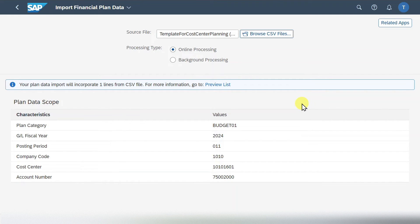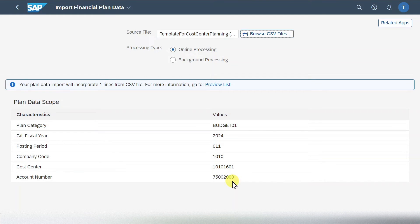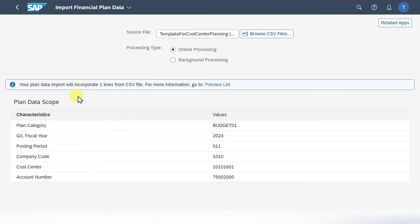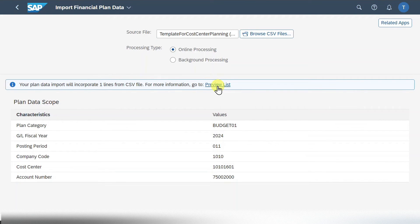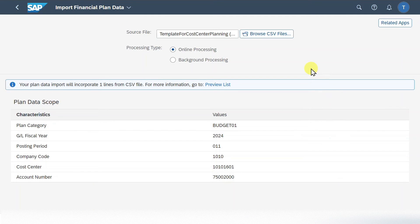So the data is ready for import. As said, this is the first check. So this means that here the system checks if all the required information is available. However, the values itself, whether for instance the fiscal year is correct, the cost center is correct and so on, this is not checked by the system in the first step. Here you can see it says your plan data import will incorporate one line from the CSV file. For more information, we can click on the preview list. Let's click on this one. And here we can see the data that will be imported.